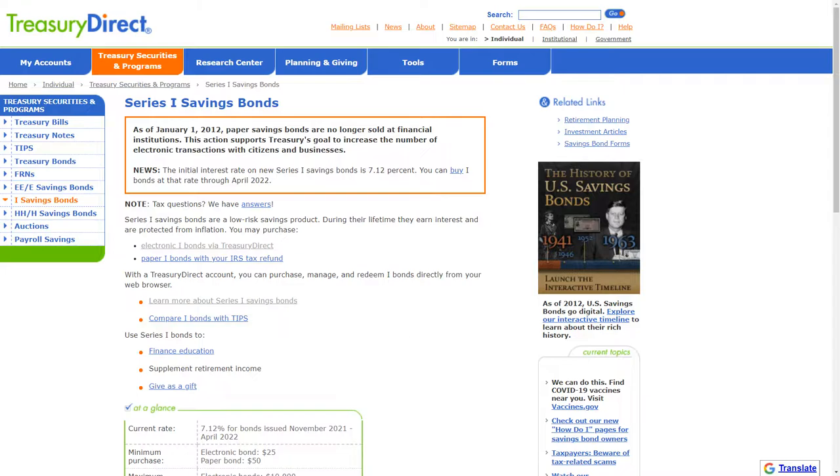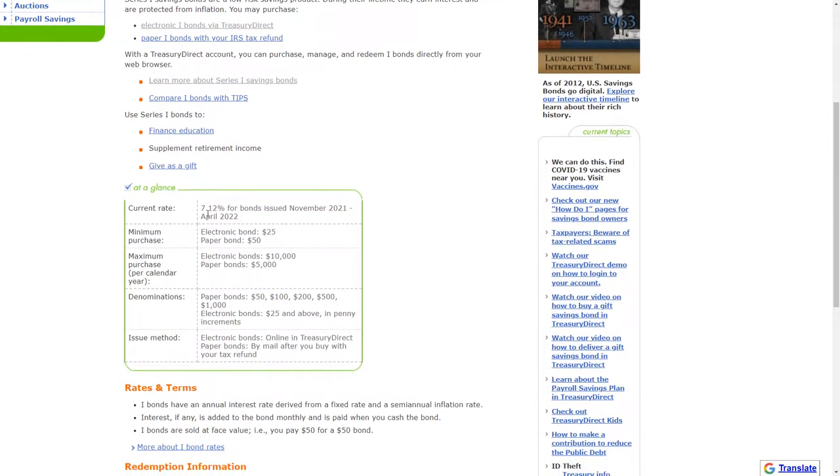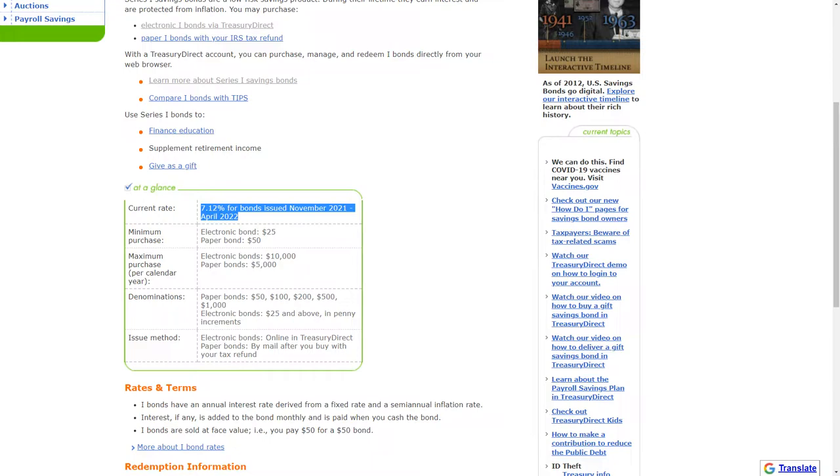What I would highlight here below is you can see that the current rate associated with this investment is 7.12%. Now this may go up here soon when they announce the newest series of data for the CPI information and when they're going to be announcing the new rates, which is going to be on May 2nd.